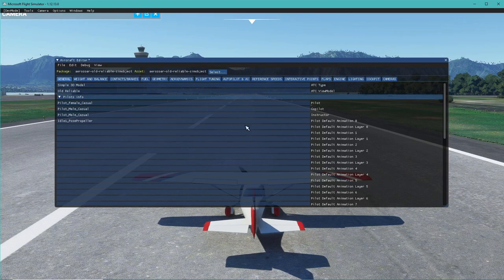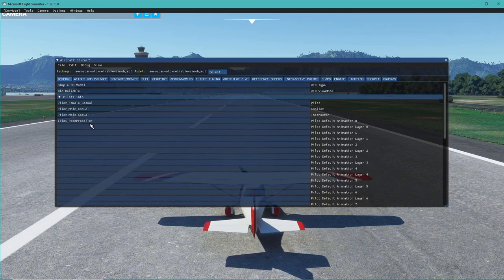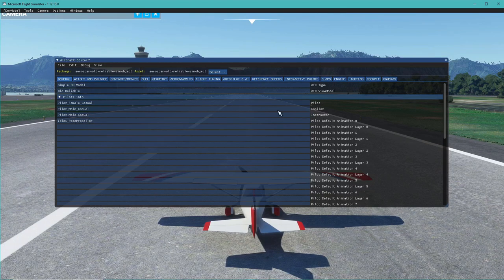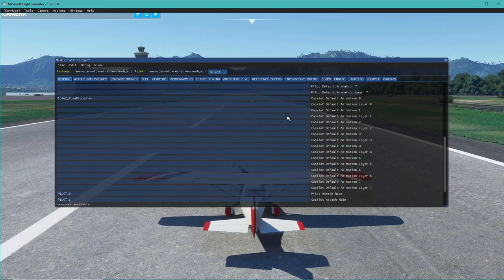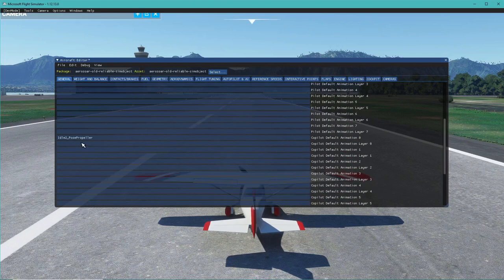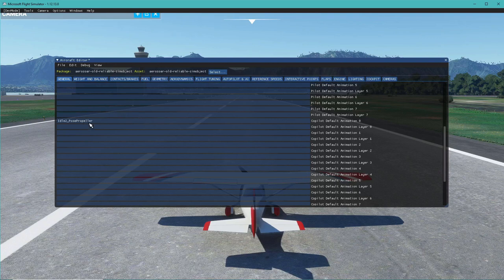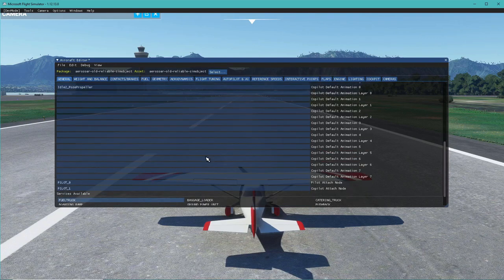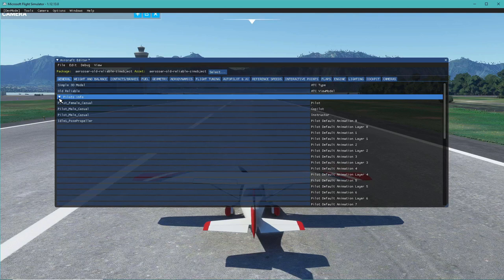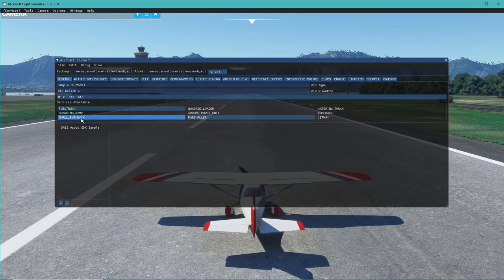There's also the idle pose for the propeller - it's just talking about the idle pose of the pilot animation itself. You can go in here and start editing what animation to use specifically if you end up making animations and inserting them into the game.